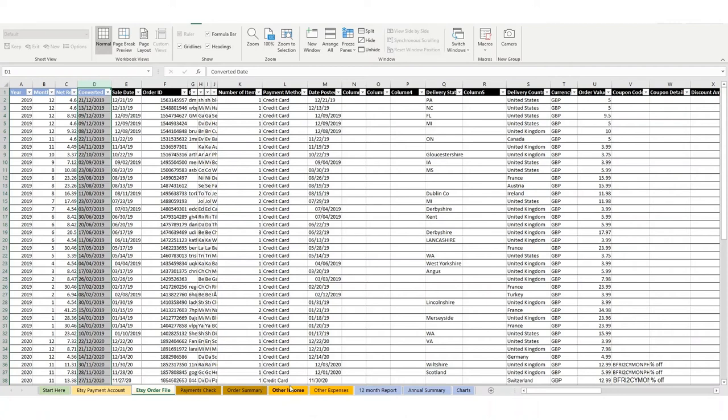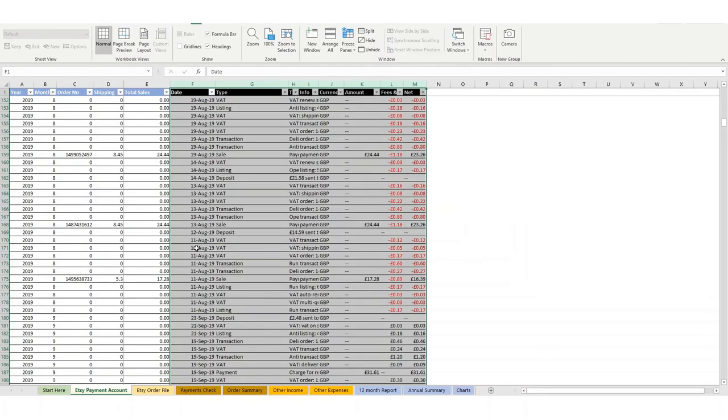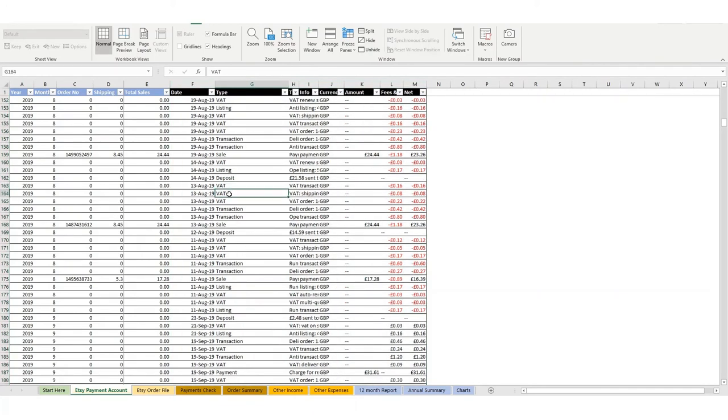So then the third benefit that we talked about was VAT on your fees. So if you go back to this payment account sheet, if you're in a VAT country like the UK or Europe or Australia, you will see that you'll get charged VAT on your fees. If you're someone like Canada, you might get charged GST or it might be called something else.